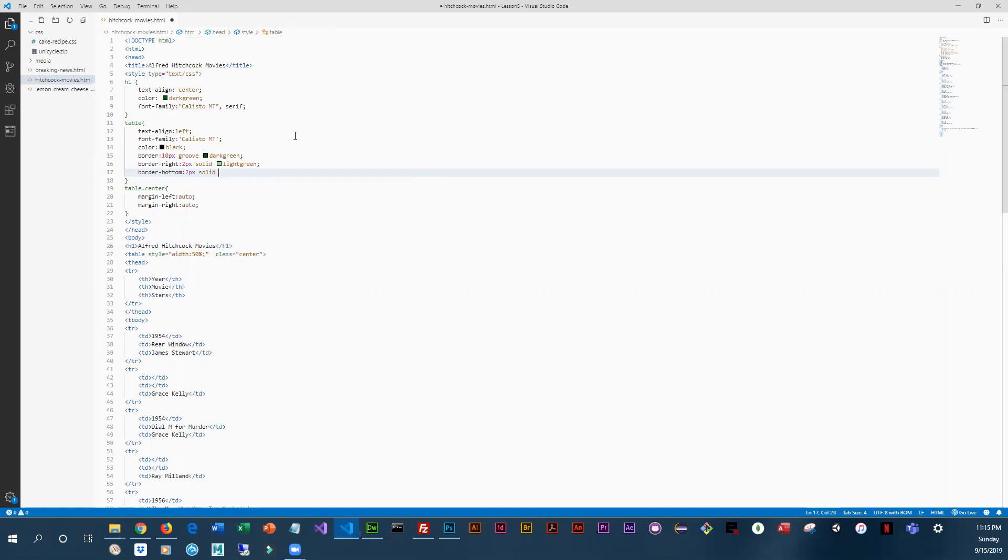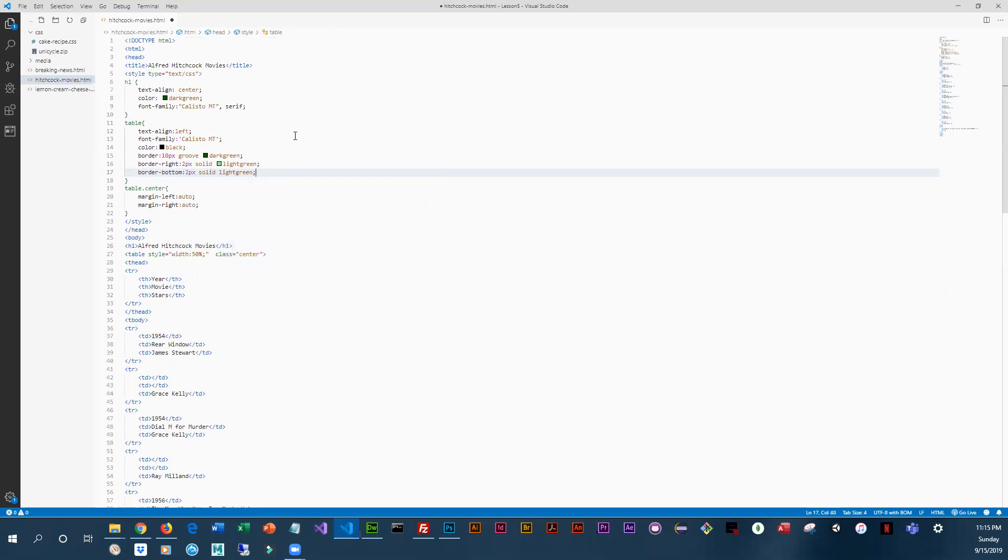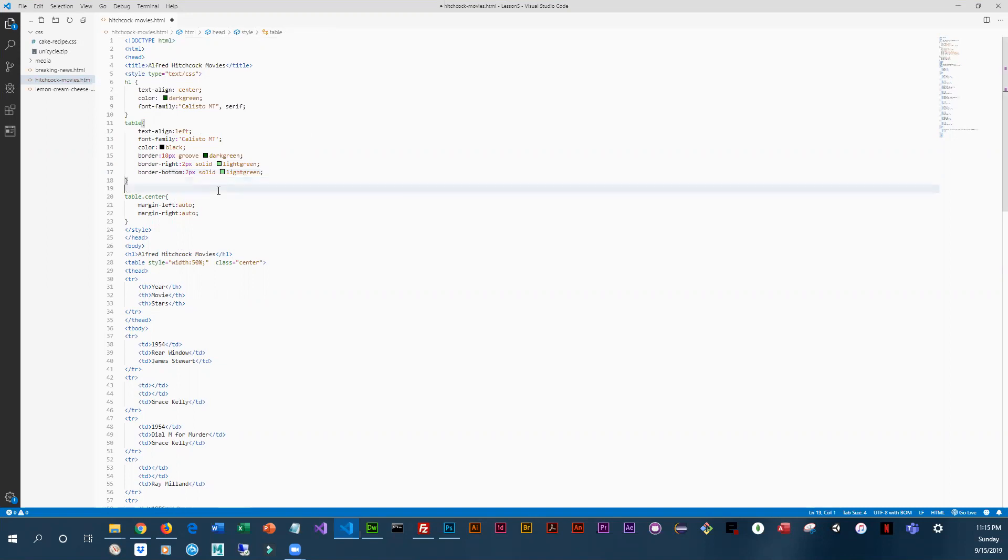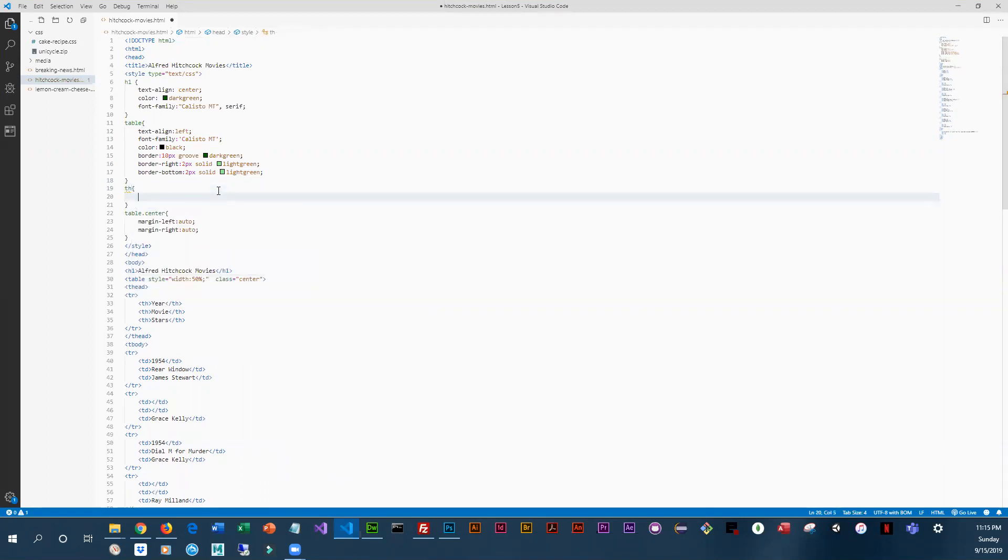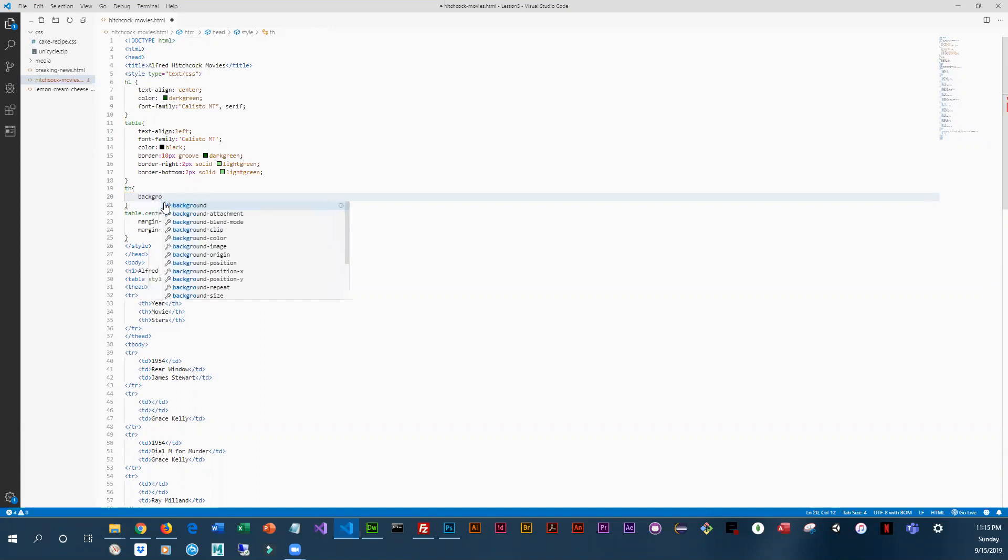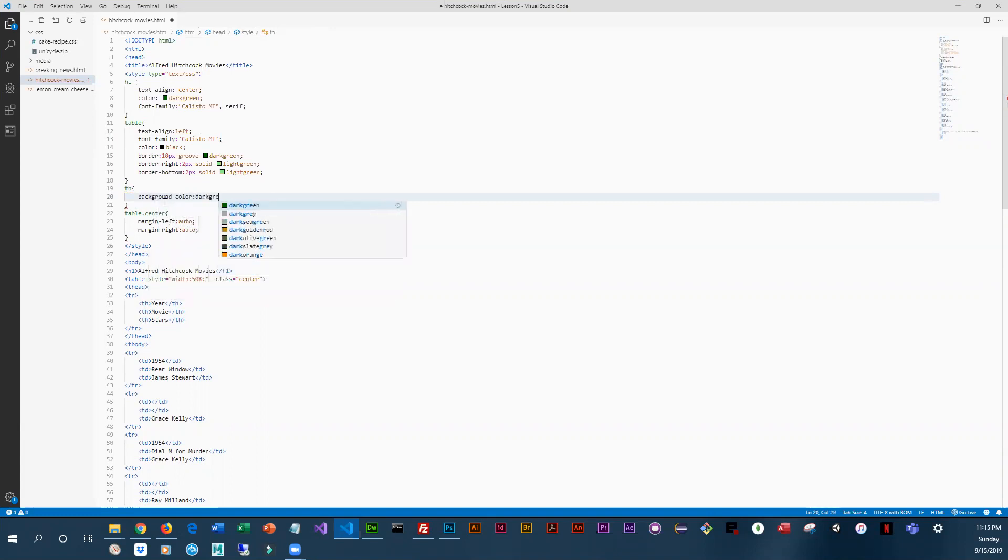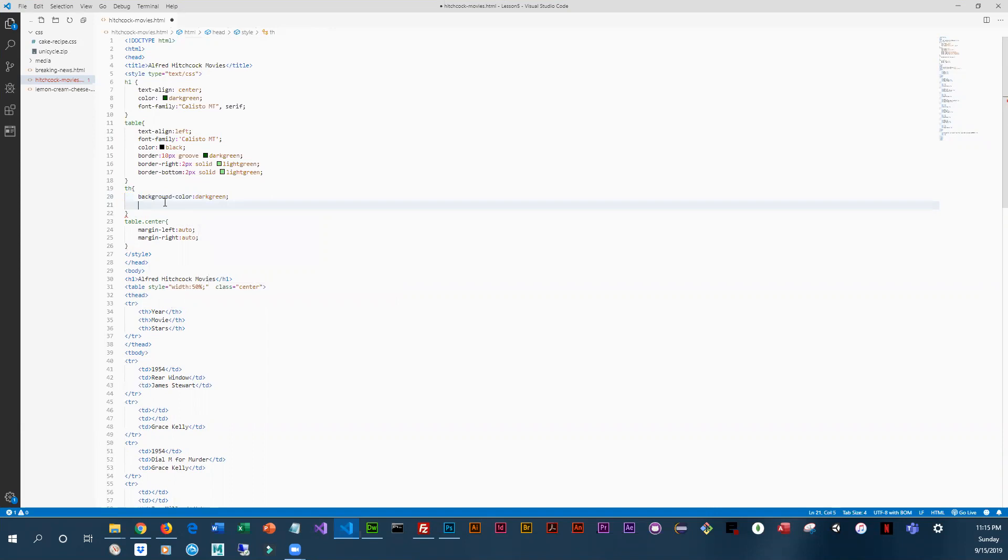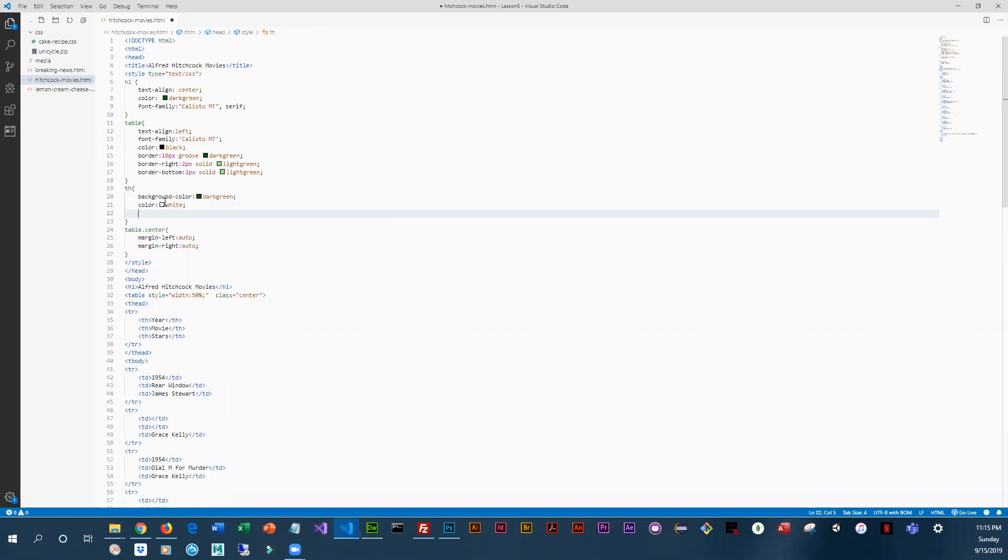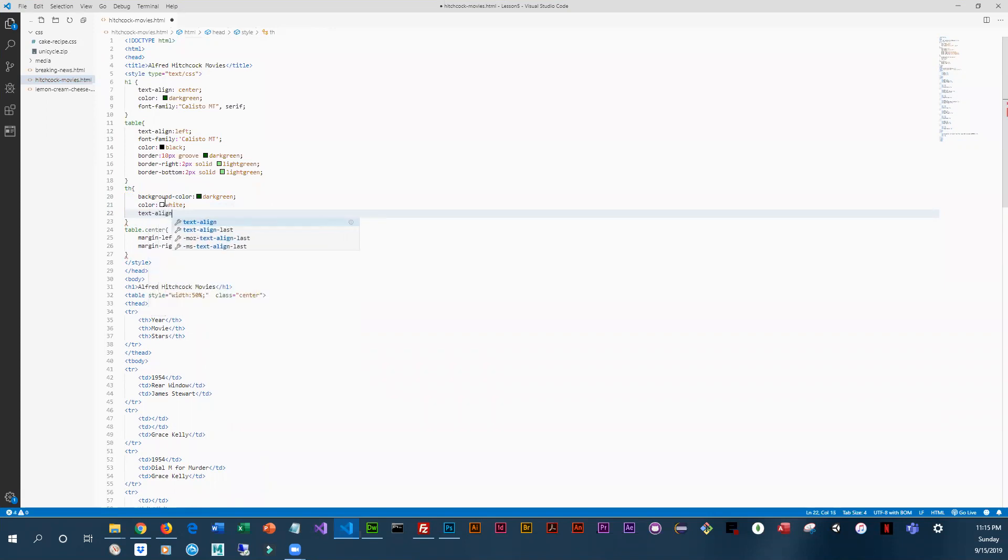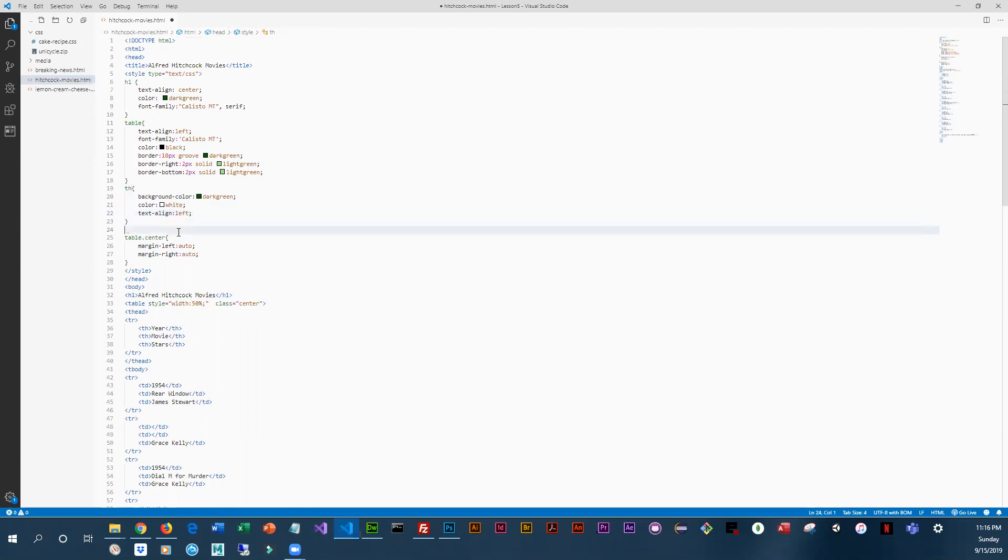And then we're going to do some styling for the header, the th tag. So for that very first row that's got our headings, we want a background color of dark green and we're going to change the font color to white. And let's make sure the text is aligned on the left.